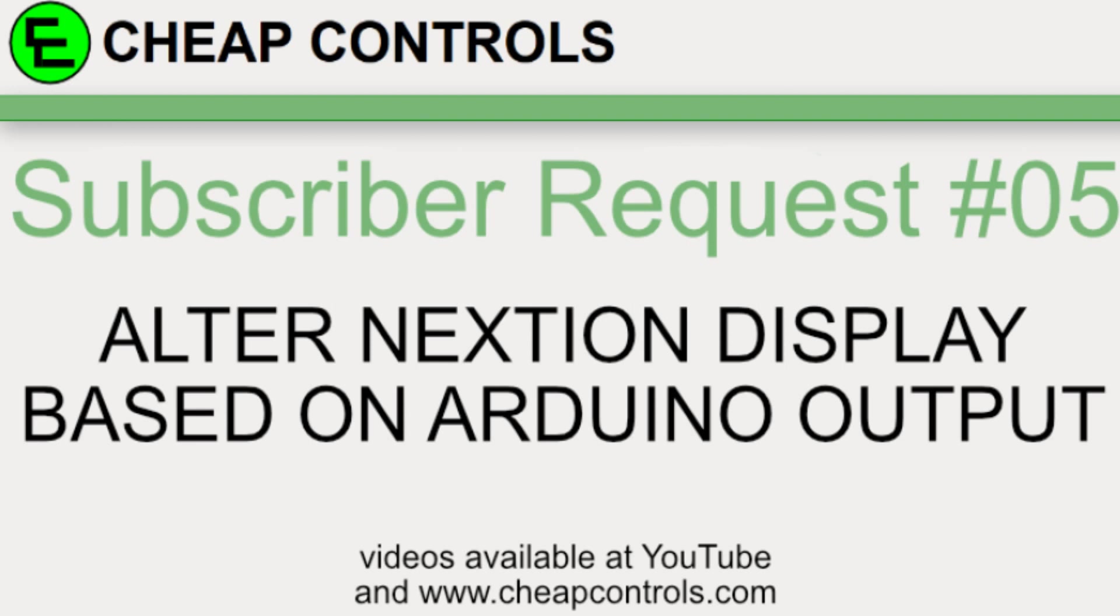Welcome to Cheap Controls. We make videos on things that we struggled with, hoping to help you so you don't. Consider subscribing and hitting that bell.